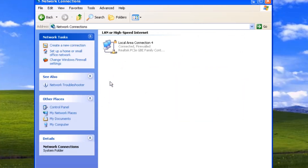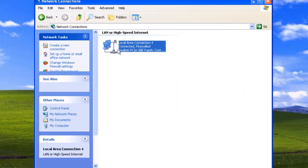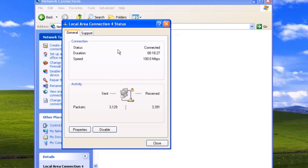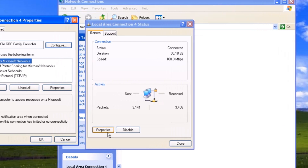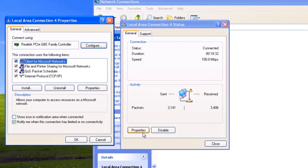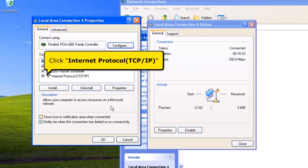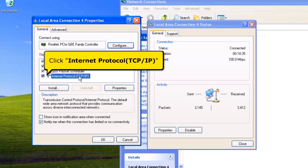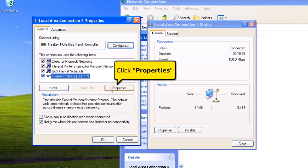Then double-click Local Area Connection 4. Click the Properties button. Click Internet Protocol. Click Properties button.